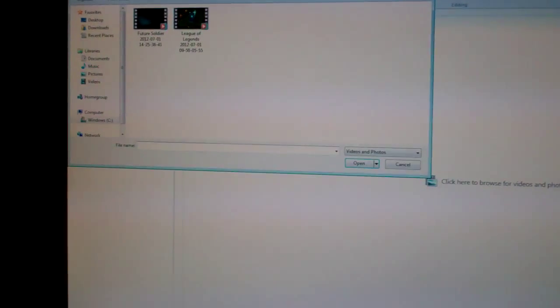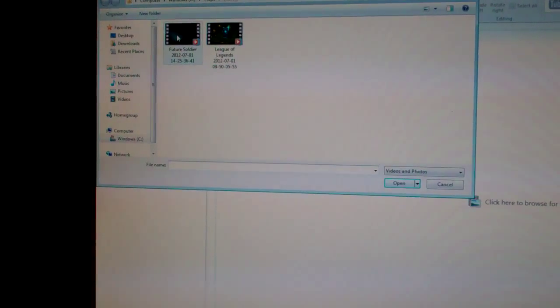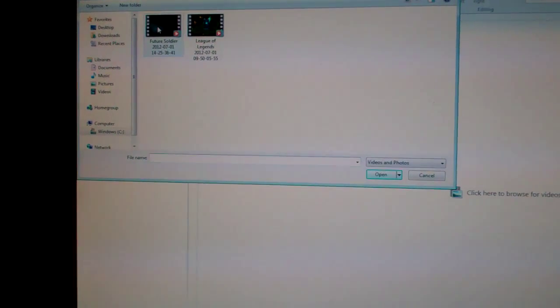Right up there I click the add videos, like for example, my Future Soldier I recorded earlier. If I double-click that, this is where it brings up my whole video. I can do all my editing, I can do all my different intros, all that sort of stuff, but that's not the problem.